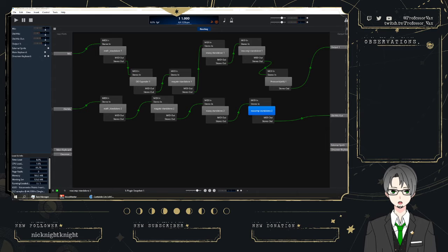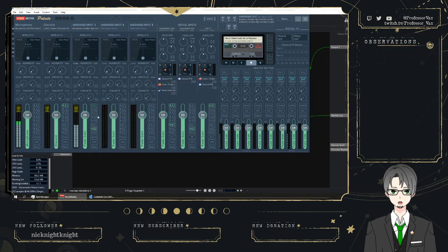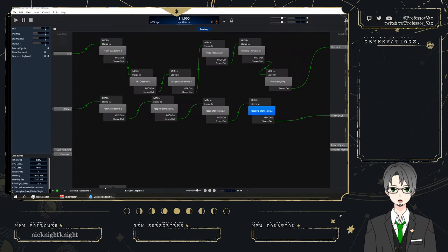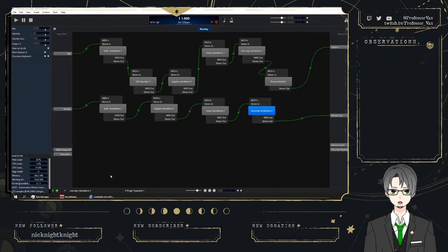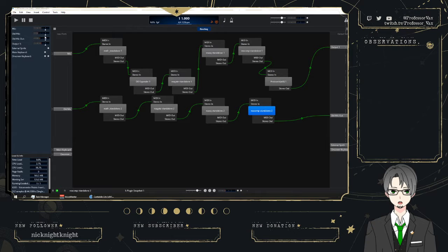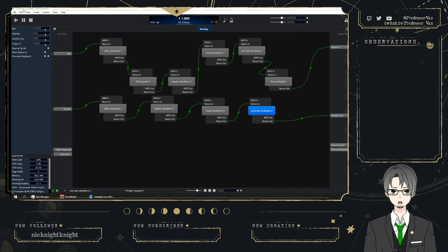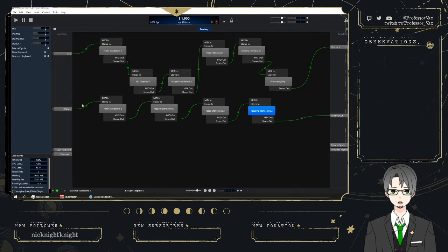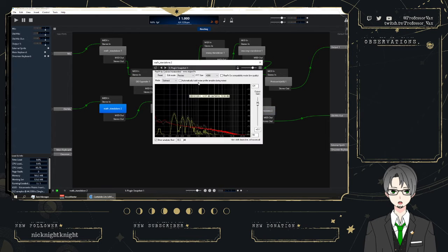So this was the microphone setup that I had prior to this week. I am using a program called Cantabile, C-A-N-T-A-B-I-L-E, Cantabile Lite, as a VST host, and I have it set up with a couple of really basic things.